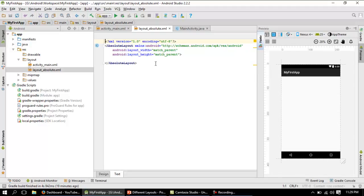Let's first check what are all the functions of this particular layout. As I previously mentioned, there are two important attributes for whichever control you place in this layout — that control would be captured with layout_x and layout_y. Before placing any controls, this is the layout occupying the full screen from top to bottom.